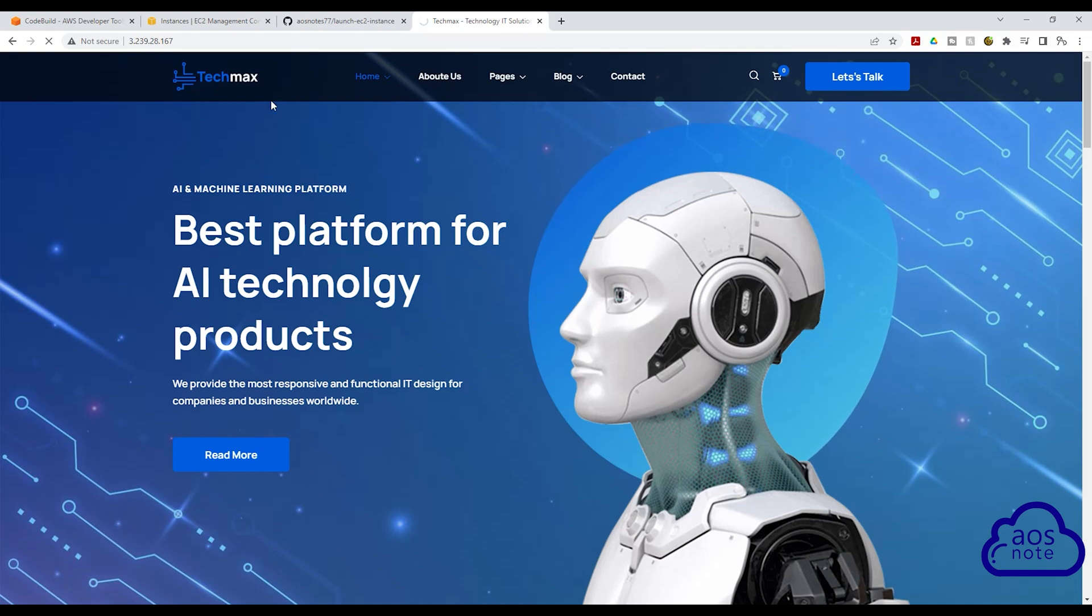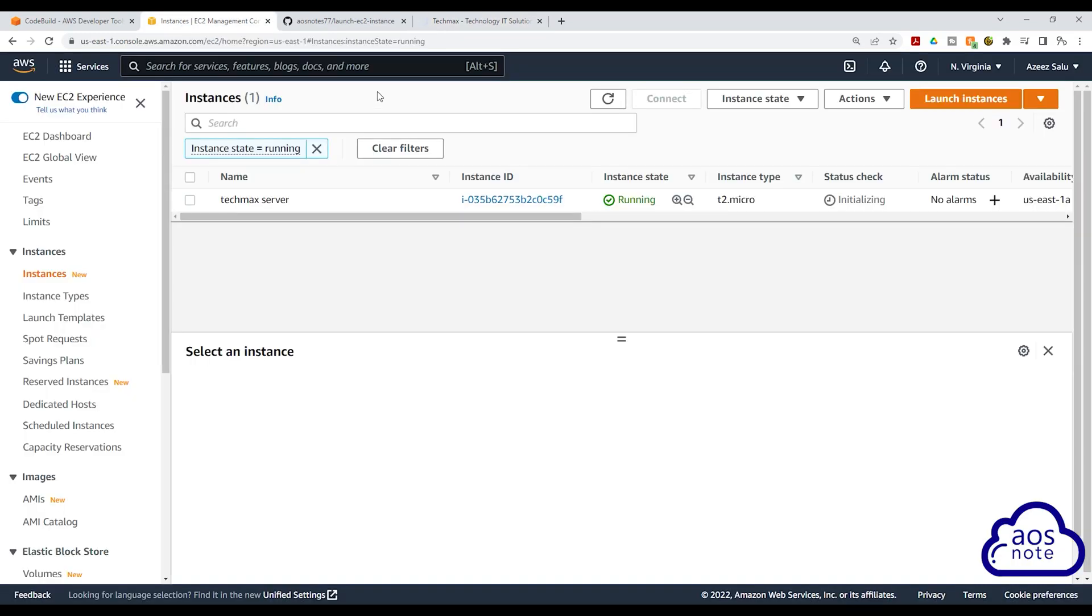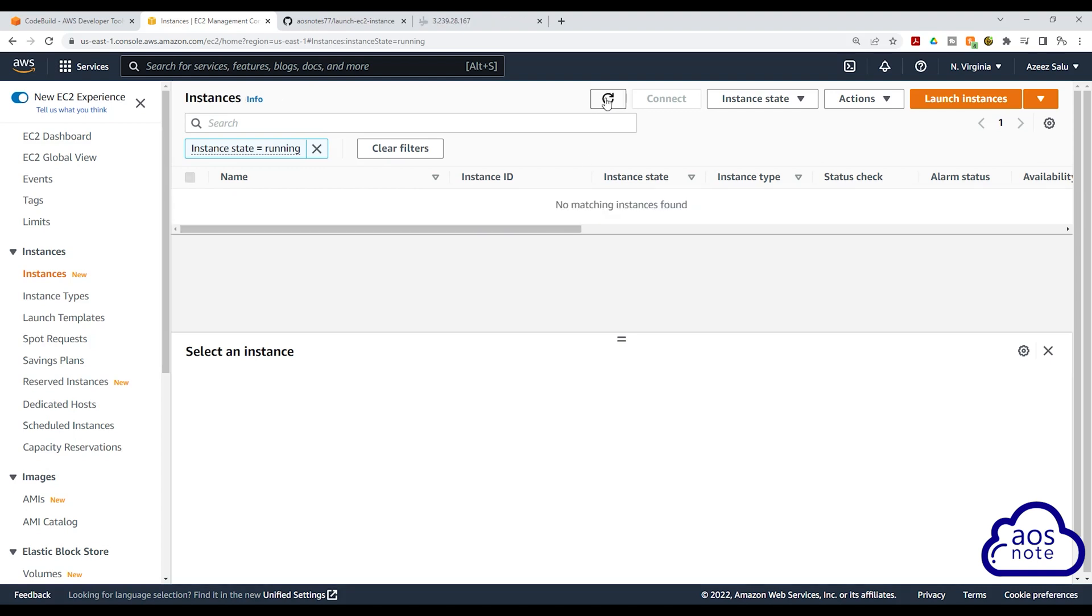The next thing we need to do is go into the management console to see whether we have this EC2 instance in there. So if I click refresh in here, and as you can see, the EC2 instance has also been terminated. This is because in the second build job, we ran the Terraform destroy command.